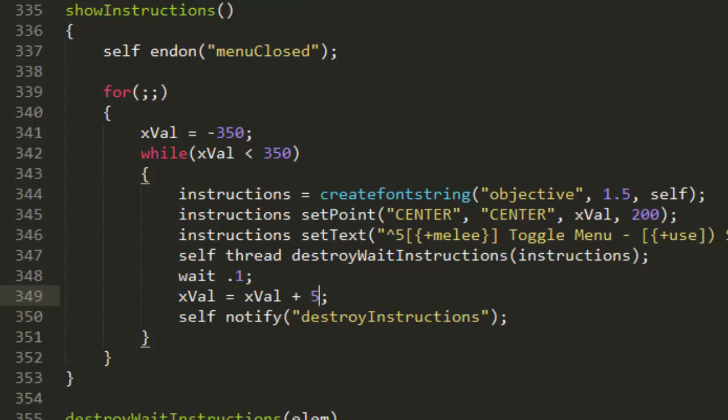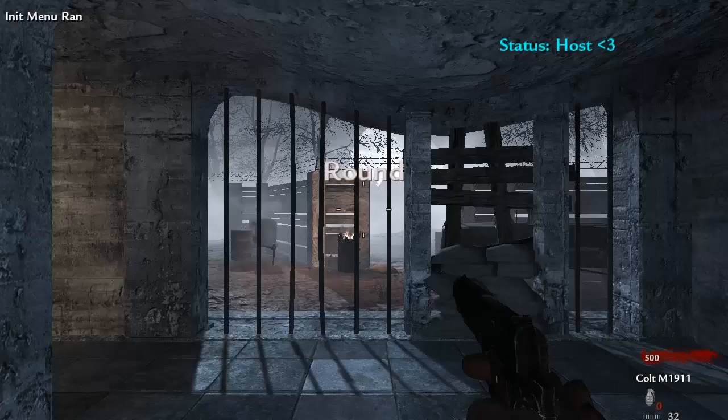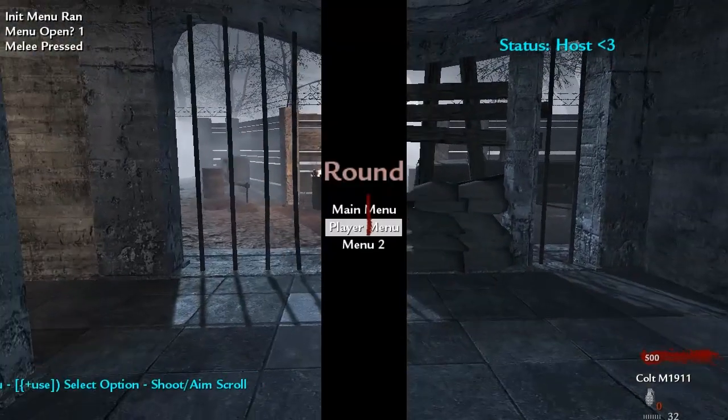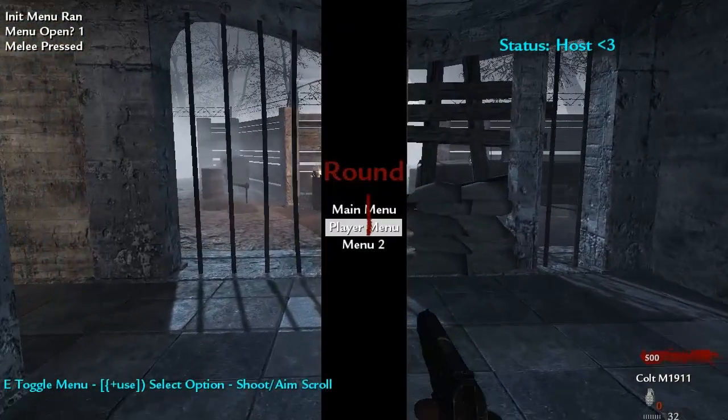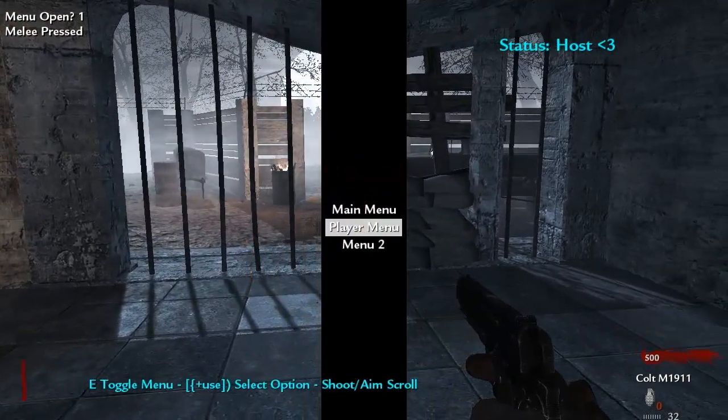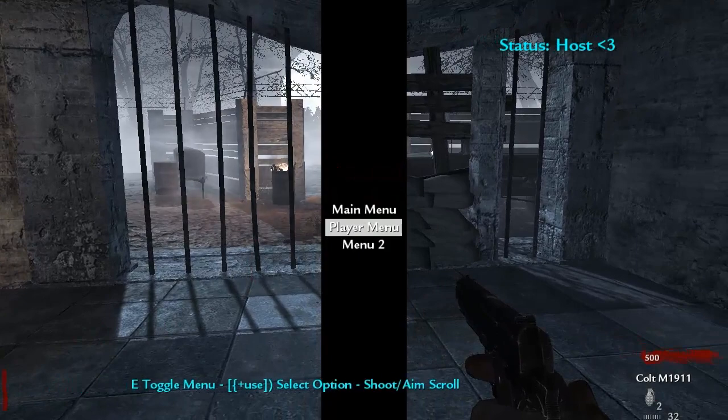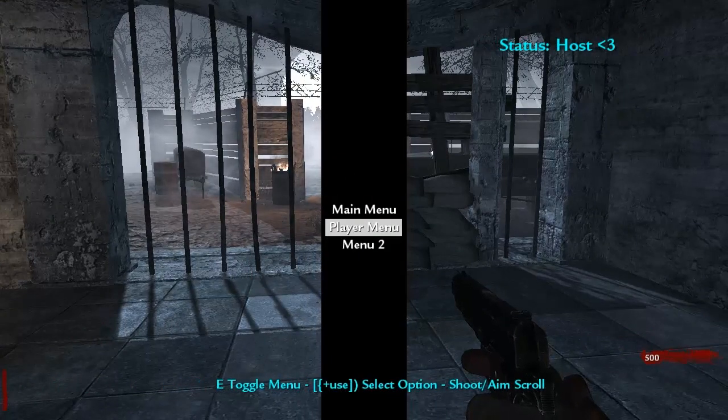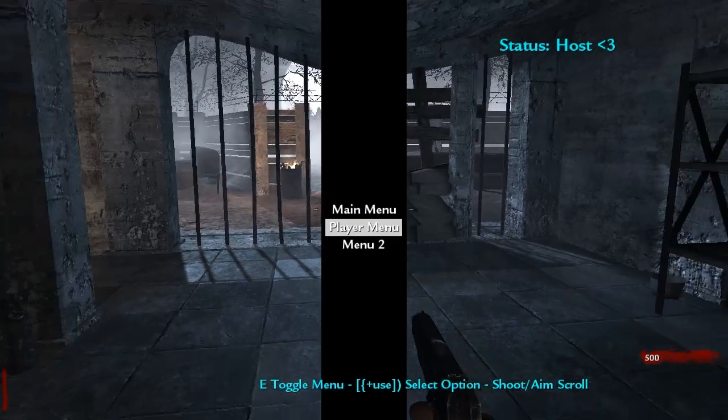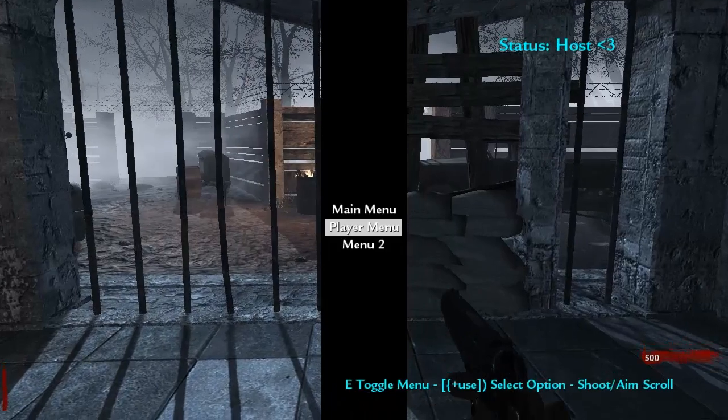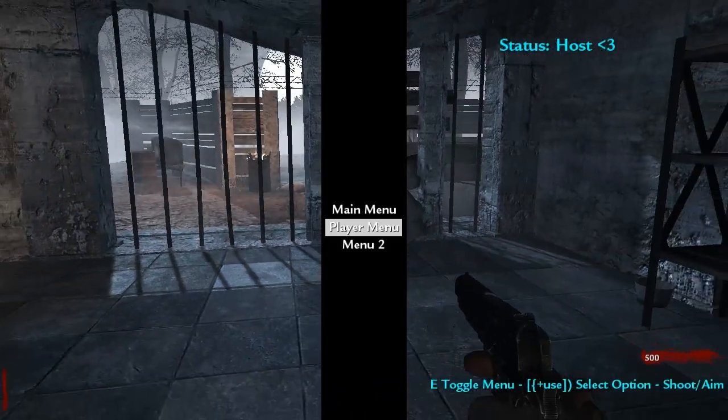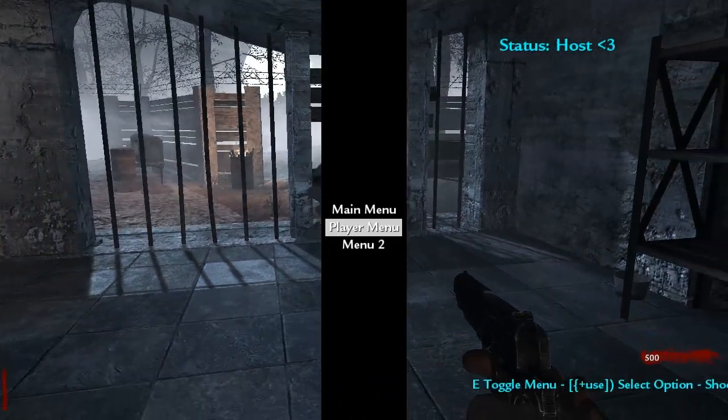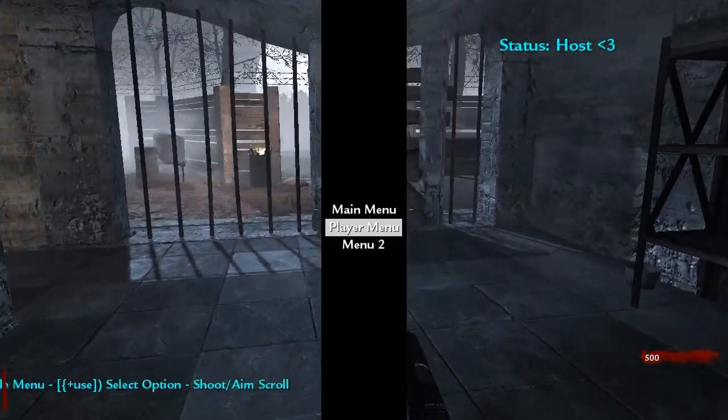That's pretty much it, so let's go ahead and test it out. Alright guys so hopefully we should have done everything correctly now. Just go ahead and toggle my menu on, and you can see that it spawns in the text. Use hasn't worked but you can see that melee has worked.